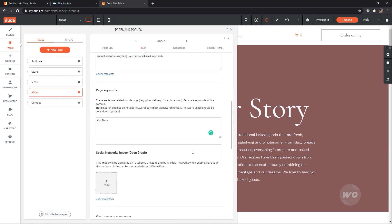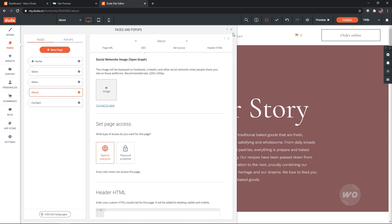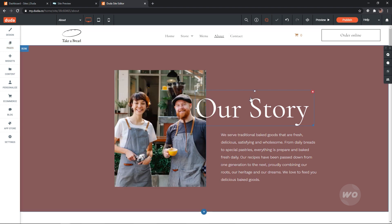All of these changes will be automatically saved but don't take effect on the live site yet. Hit the publish button at the top right corner to do so.